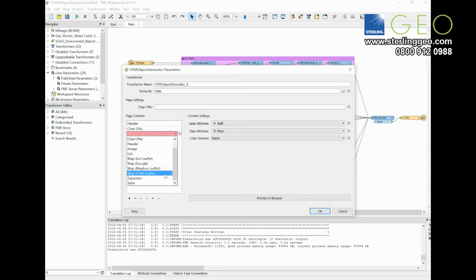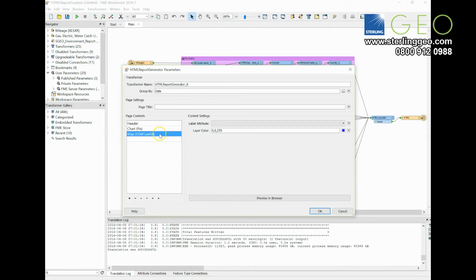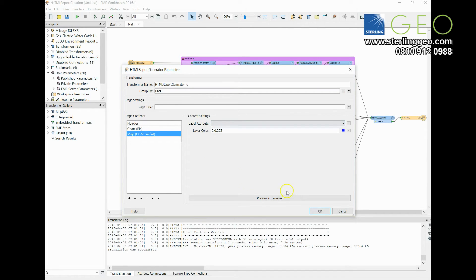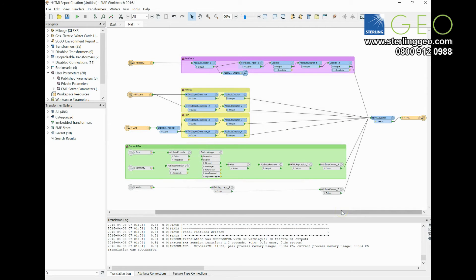So the OpenStreetMap one is really easy to use. If you change that, you can choose what your label attribute will be, and then this will put points on a map automatically for you.